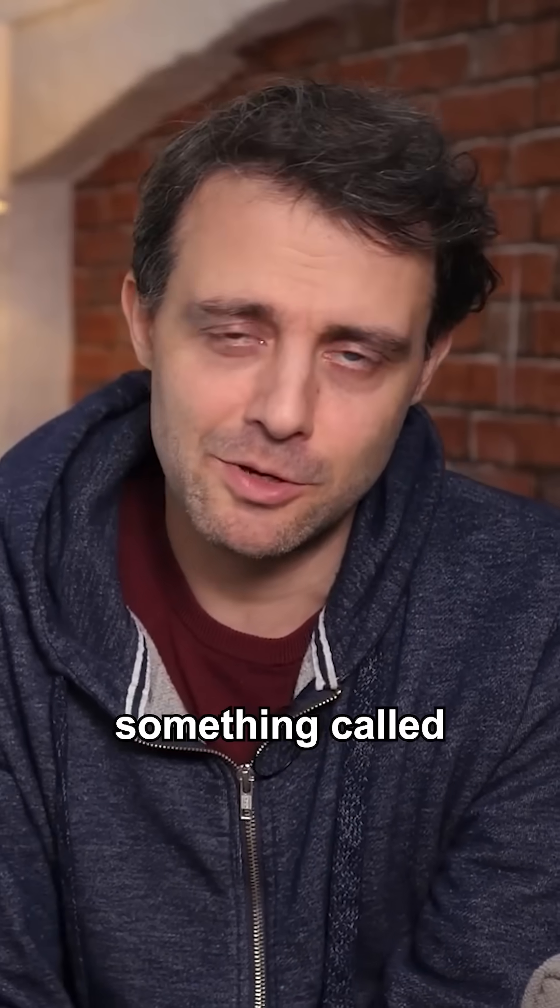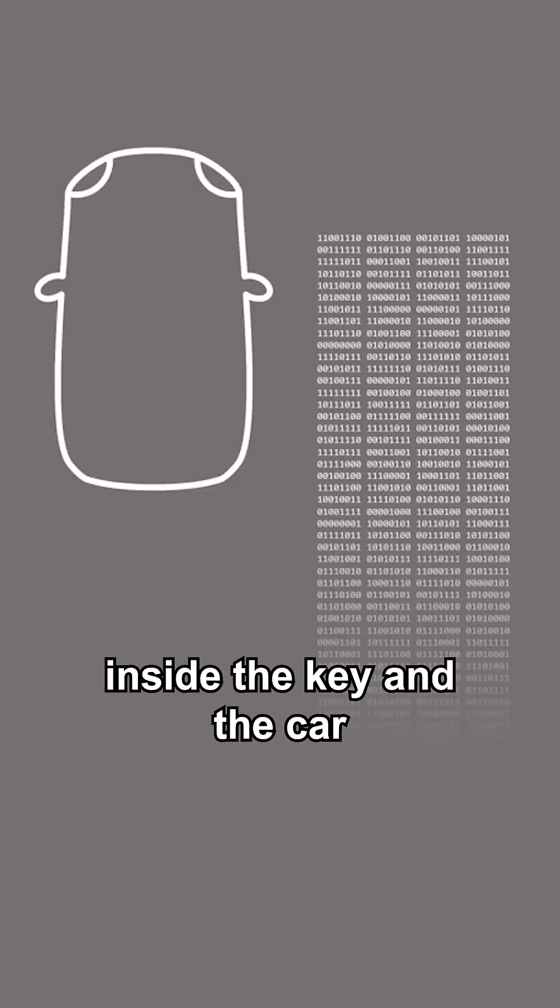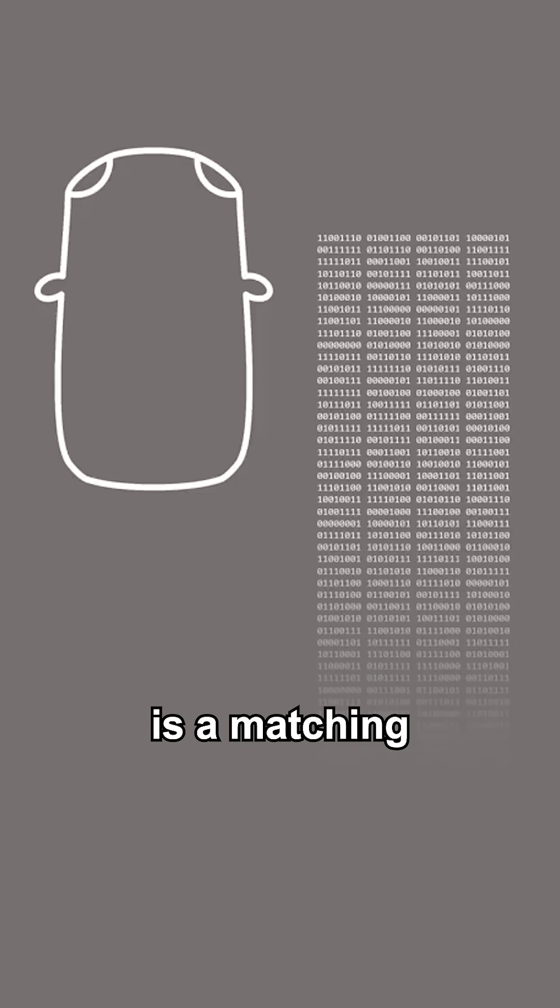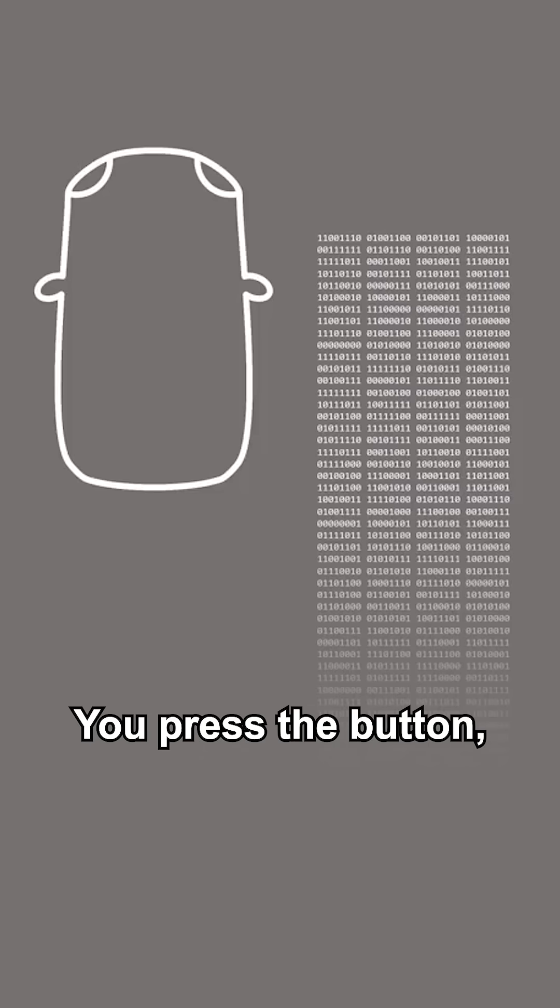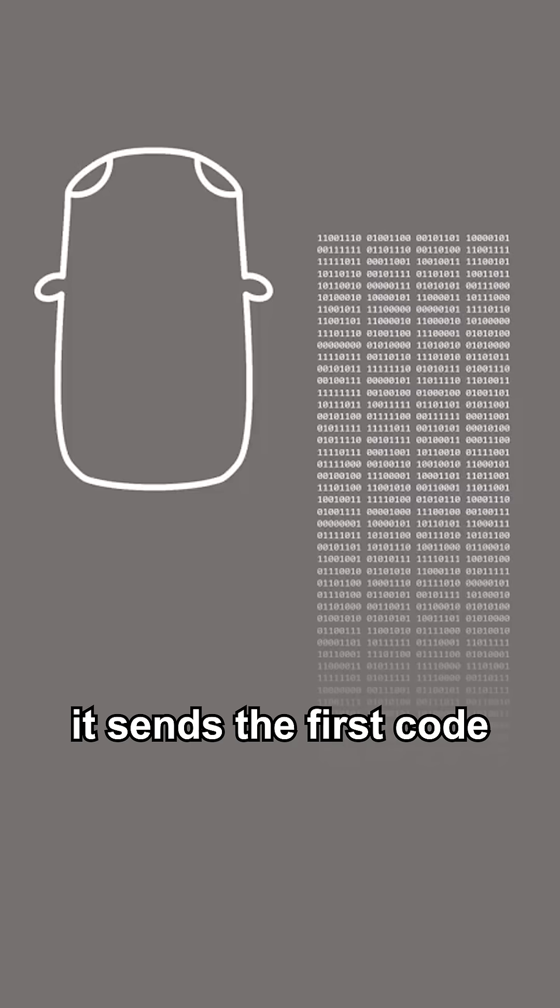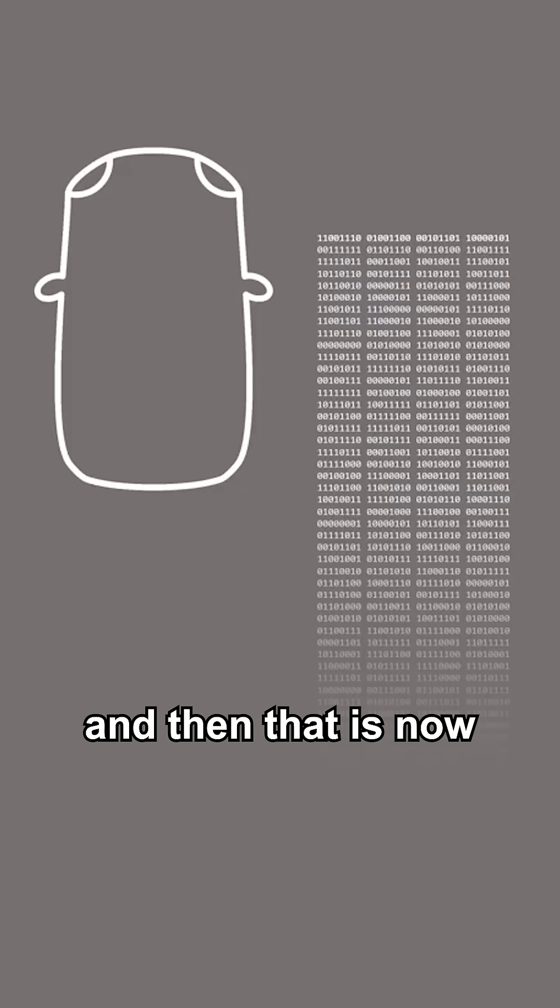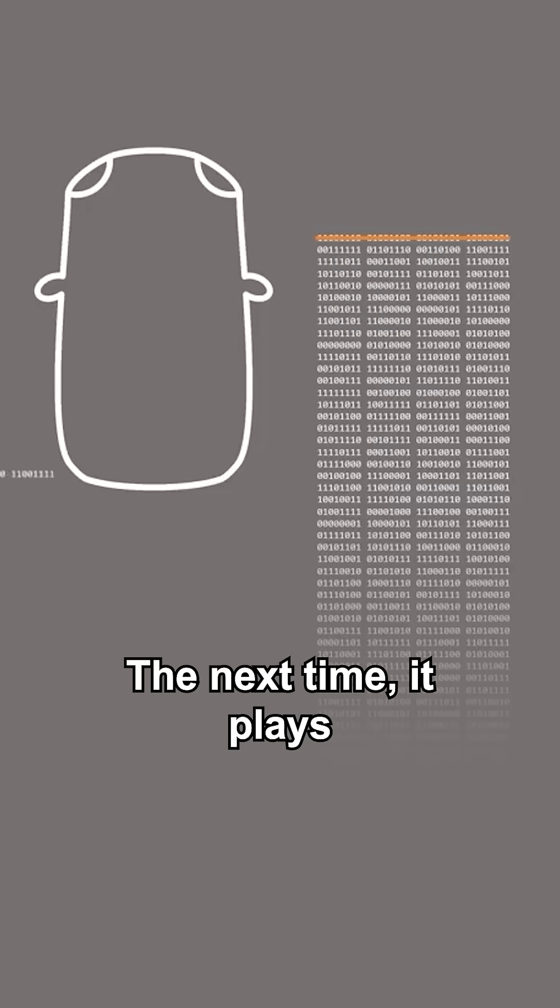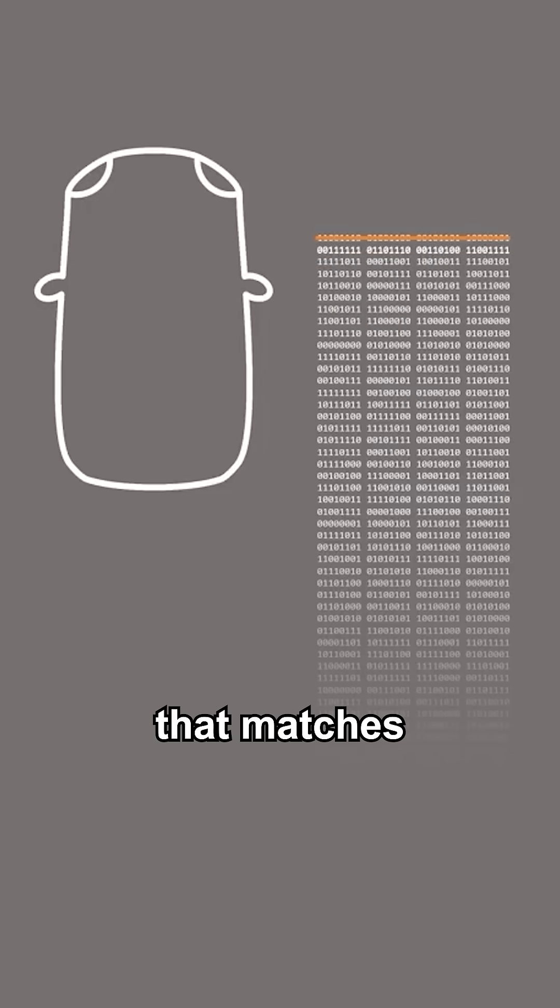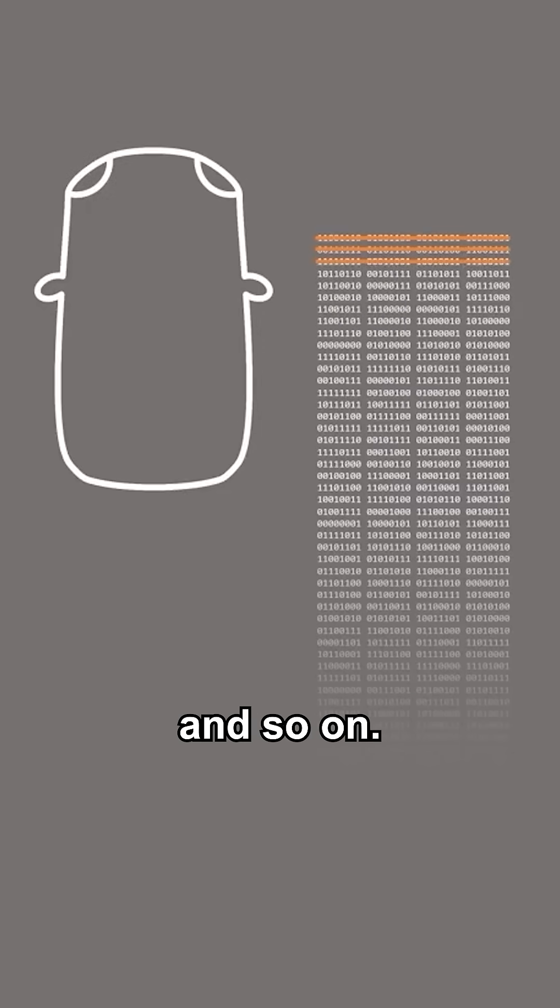Manufacturers came up with something called rolling codes. Inside the key and the car is a matching long list of codes. You press the button, it sends the first code in the list, a match, and then that is now an invalid code. The next time it plays the next code in the list, that matches the next code in the list and so on and so on.